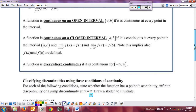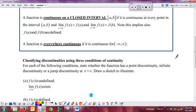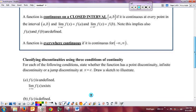Then we have continuous everywhere — continuous from negative infinity to infinity. Functions like e to the x, cosine and sine of x, any polynomial, y equals x squared, and linear functions with defined slopes are all continuous everywhere.